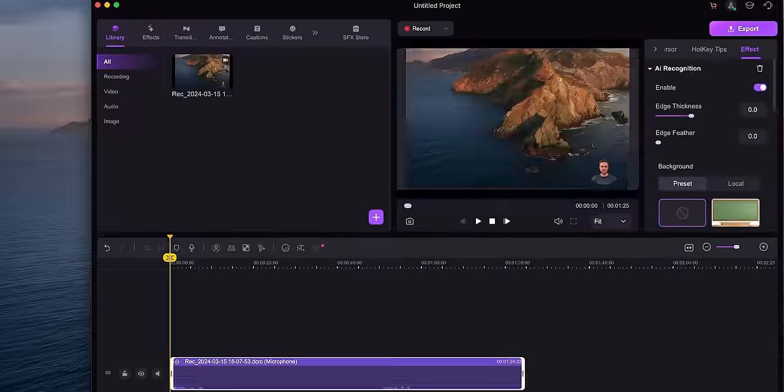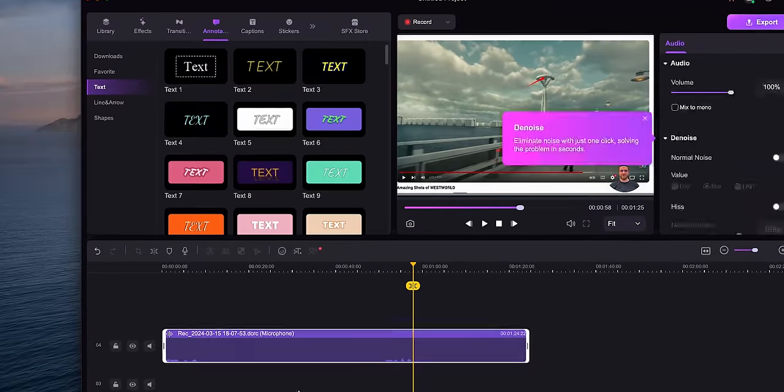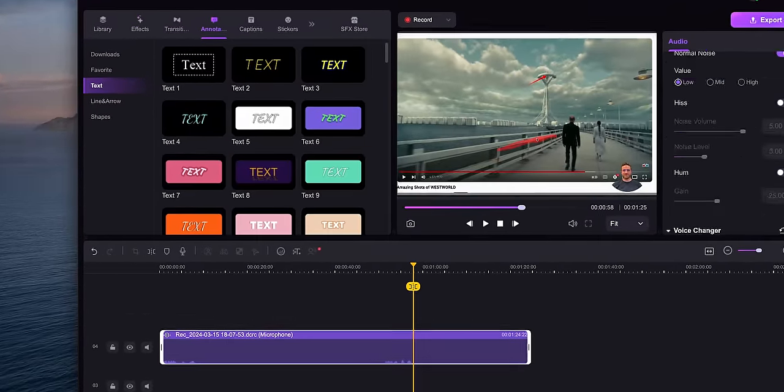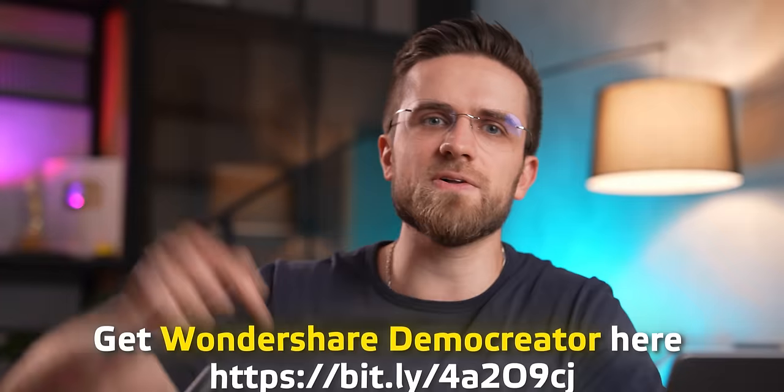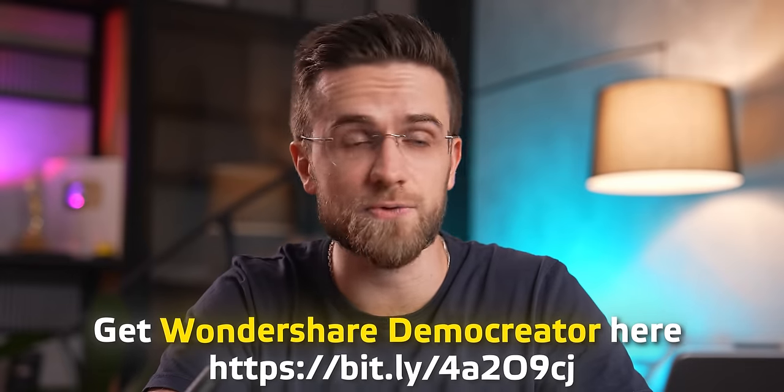With Wondershare Demo Creator, you record like a pro and edit with ease. This is definitely one of my favorite tools so far — useful, capable, and perfect for my needs. I'll leave a link in the description so you can check it out for yourself. Thanks to Wondershare for sponsoring this video, and thank you guys for watching. See you in the next one.